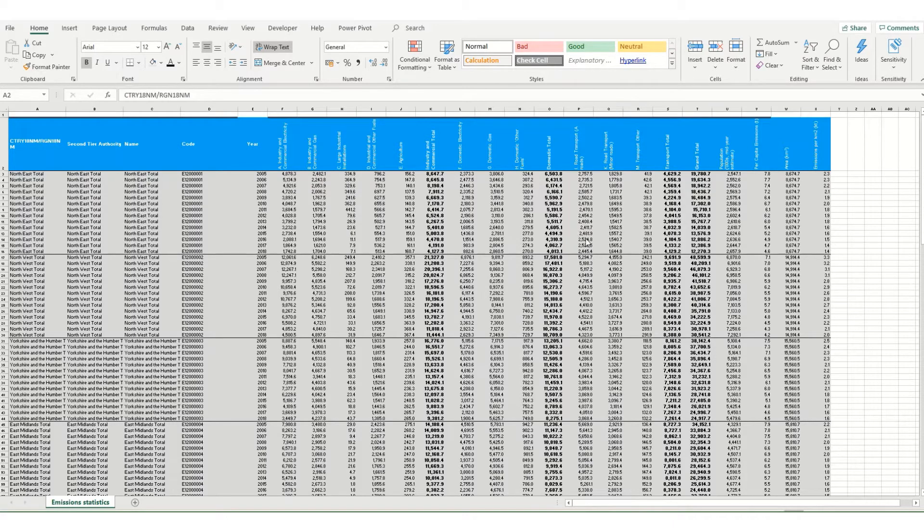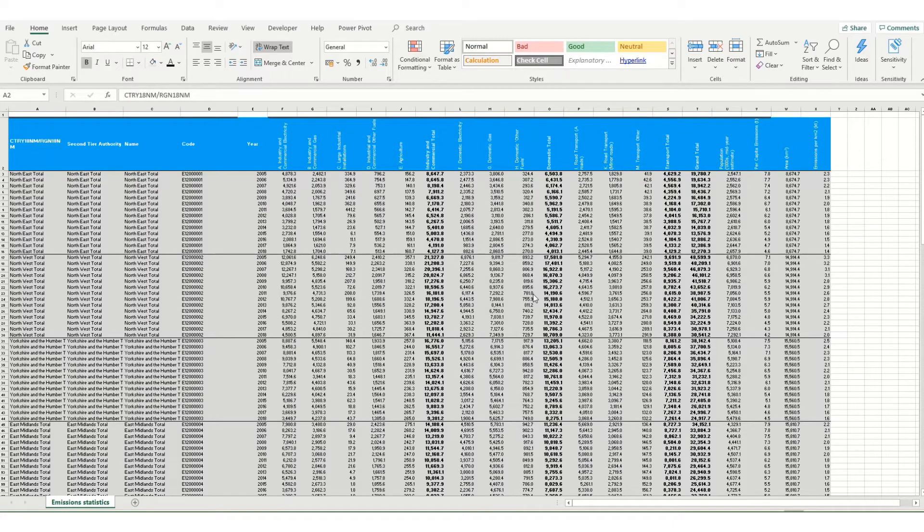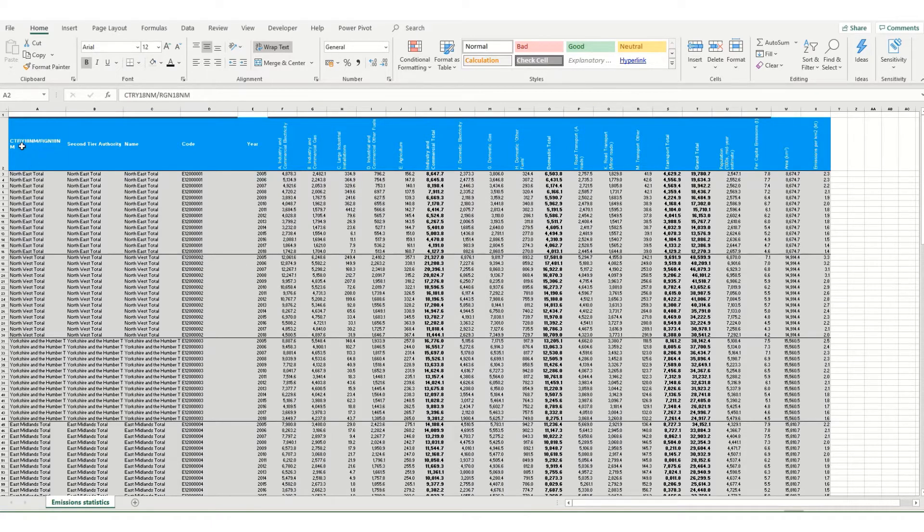In this workbook we have an example of emissions data for different regions within the UK. It's got a lot of different columns, it's sorted by year, but the data is not in a particularly usable format. So what we're going to do is use a pivot table to summarize the data in a way that we might find useful.